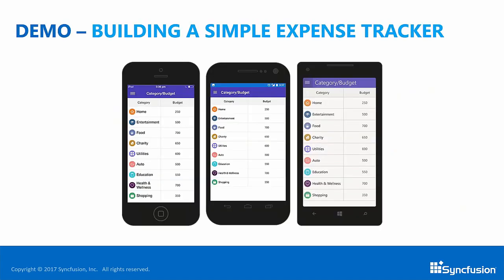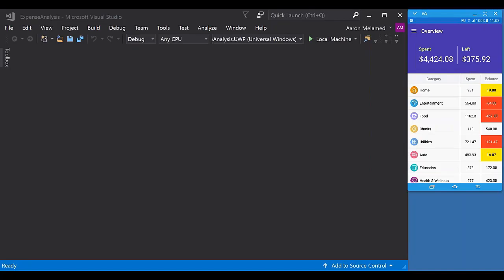Now that you know a bit more about Syncfusion, I'll hand over to Aaron, and he'll get started with demonstrating a simple expense tracker built in Visual Studio using Essential Studio for Xamarin. Thank you Whitney. Let me go ahead and share my screen.